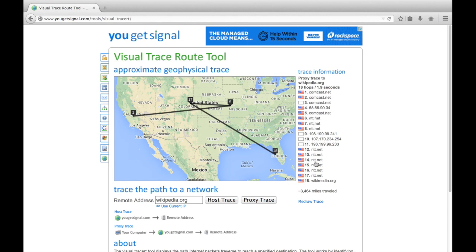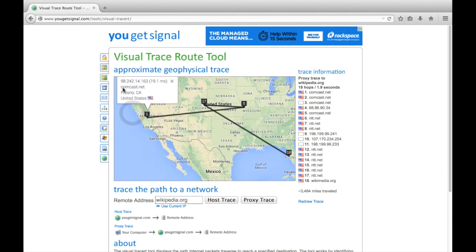All of these are directing traffic from here in Fresno to eventually the location of Wikipedia, which turns out is somewhere in Florida. I can actually click on these flags to see information about geography. Right here I'm in Fresno, California, connected to Comcast, so I'm on the Comcast network.